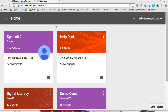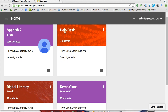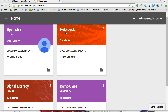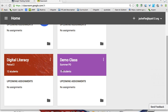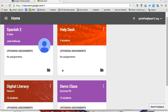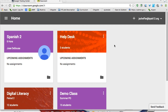I have been experimenting with Classroom for a few weeks now. As you can see, I'm in my classroom on the home page. I set up a classroom for my help desk course, my digital literacy course, and a demo class. I'm going to show you how you will create your own class once you gain access to Classroom.